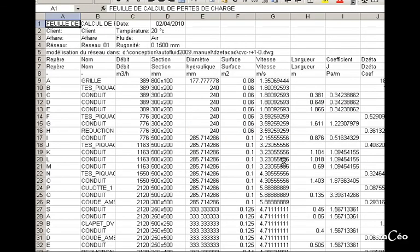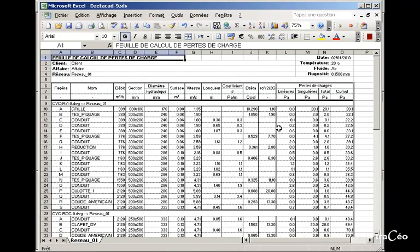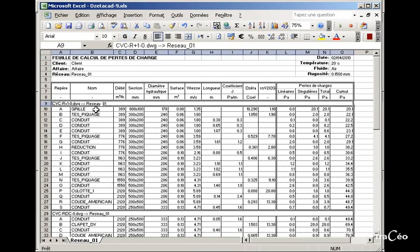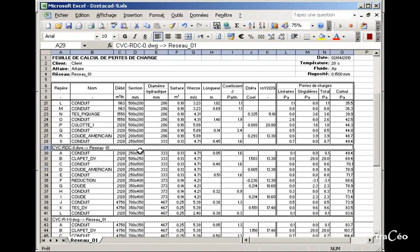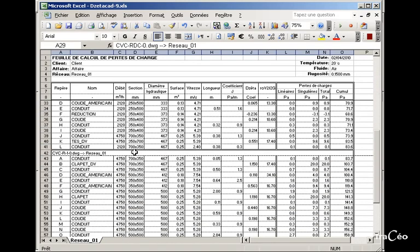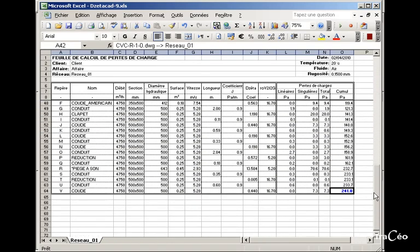Excel starts. Activate macros. The software presents the table. You can find each part of the network according to each DWG file.